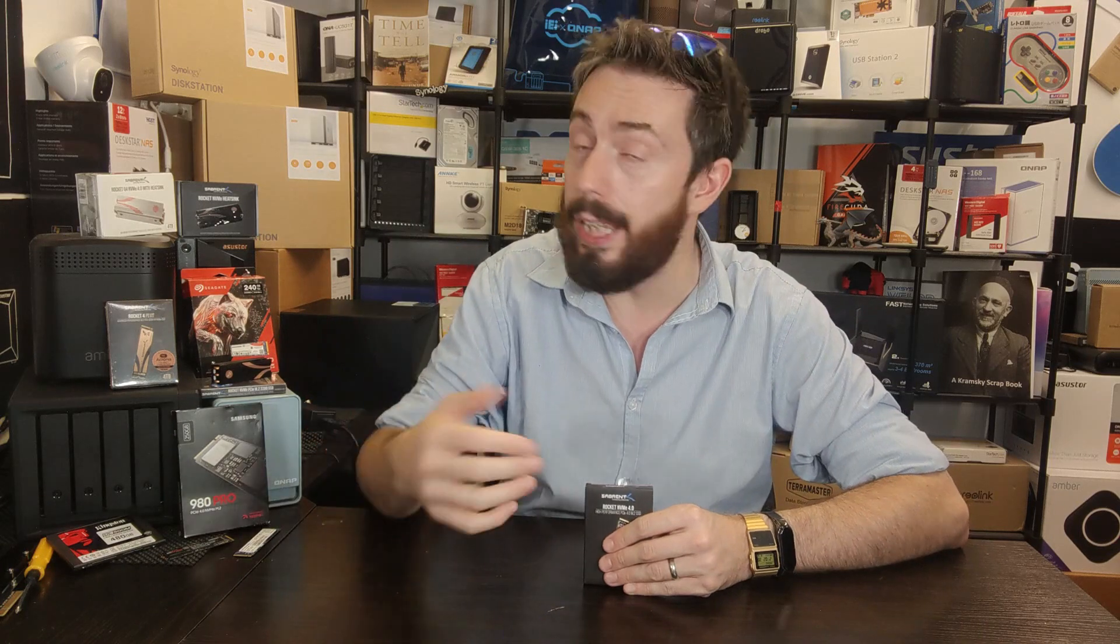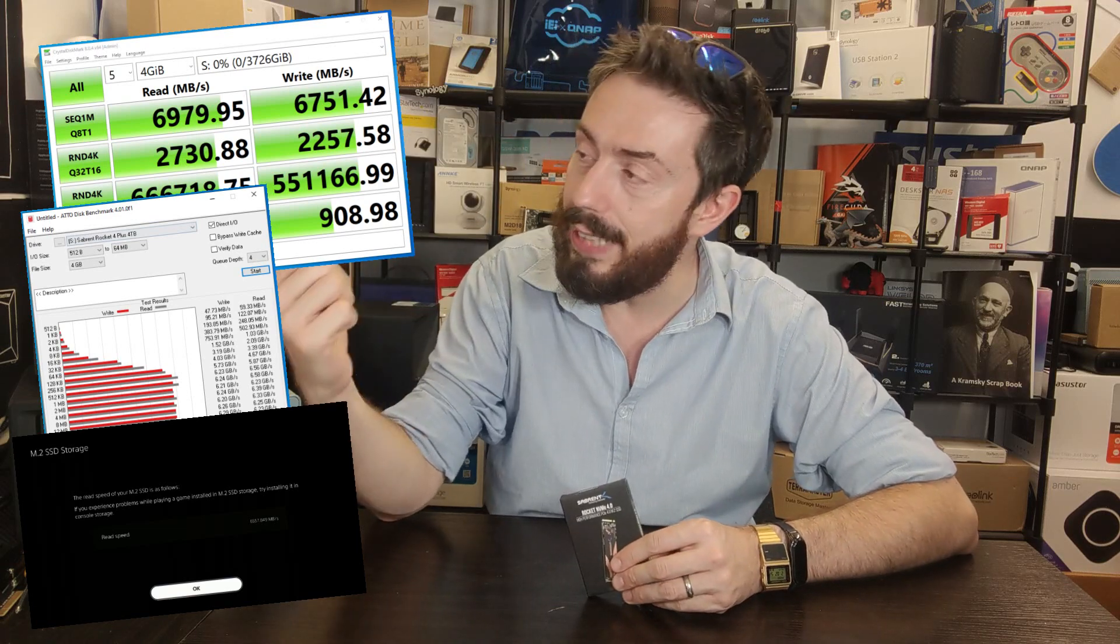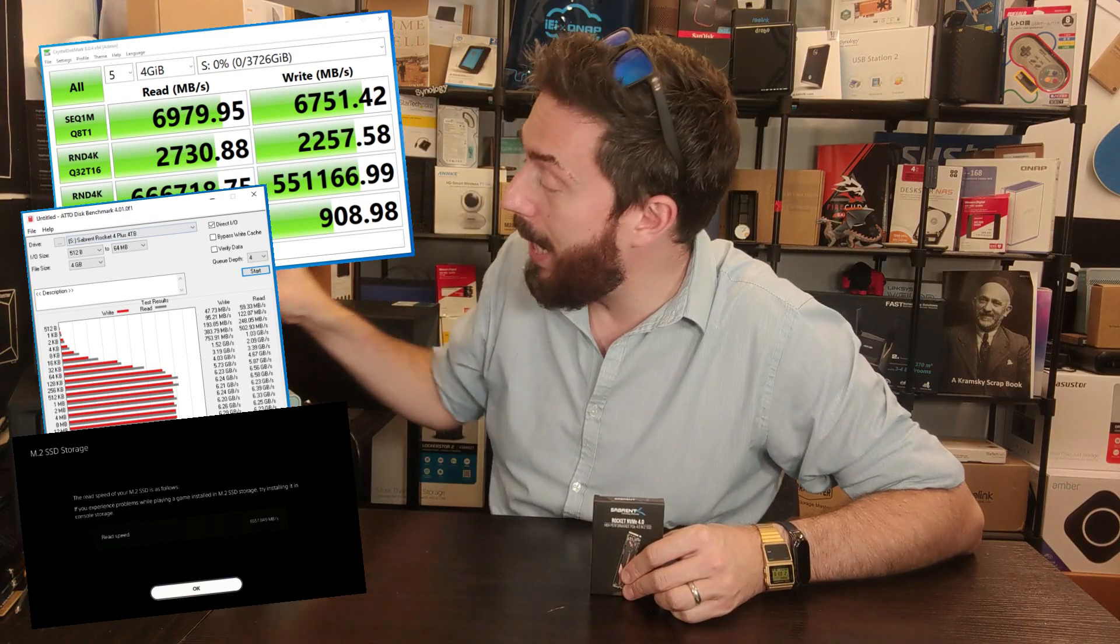One of the earliest brands to get on the production train was Sabrent. In the first generation, it was the FireCuda 520, the WD Black SN850, the Samsung 980 Pro, and then Sabrent. Sabrent brought out two different PCIe Gen 4 SSDs. This is the Rocket 4 Plus, their top-end drive that knocks out 7,000 megabytes per second sequential read and write in the five and six thousands at the high top end.